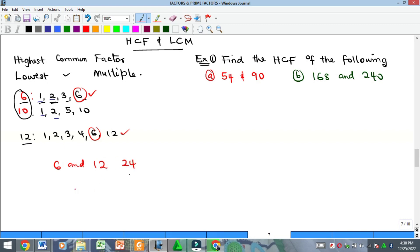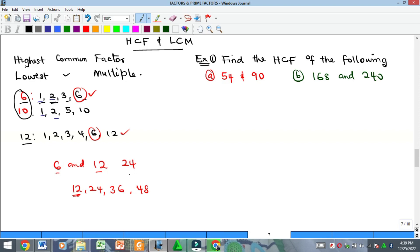For example with 6 and 12: common multiples include 12, 24, 36, 48, and so on. 6 can divide 12, and 12 can divide 12. Among all these common multiples, 12 is the least, so the LCM of 6 and 12 is 12. That's another way to ask for LCM: find the least number that the numbers can divide.